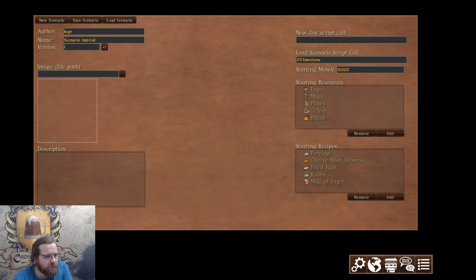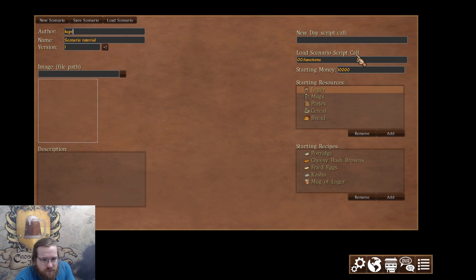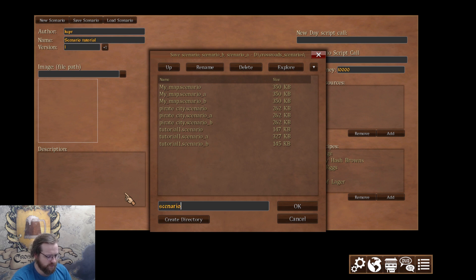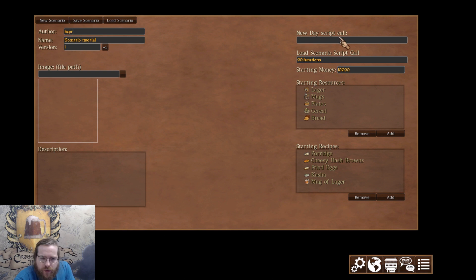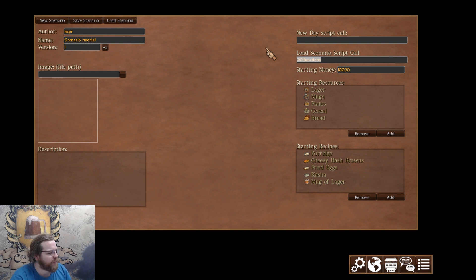Here's the opening window of the scenario editor. Here you can create a new scenario — we don't need that now — and we can save a scenario. I'll call it 'scenario tutorial'. We can also load it, and here's a New Day Script call — I've never used it.